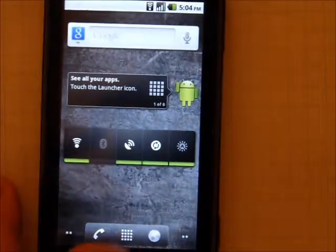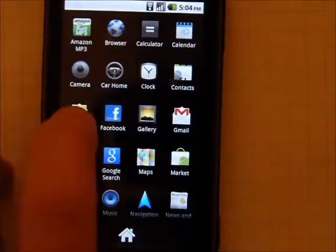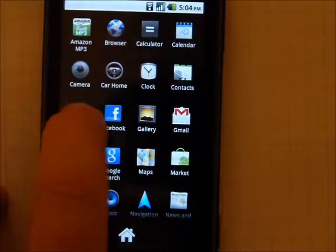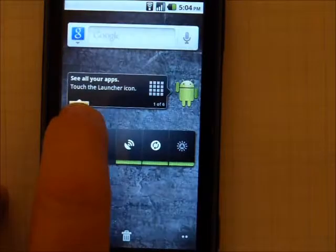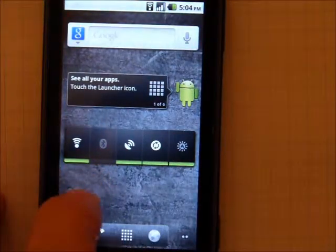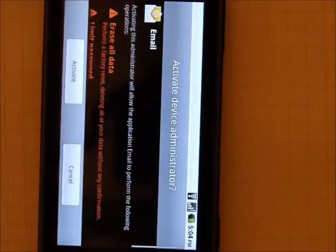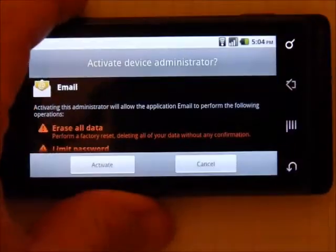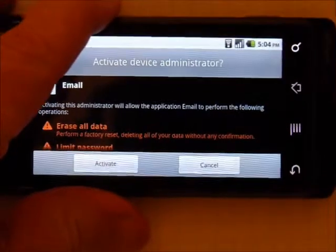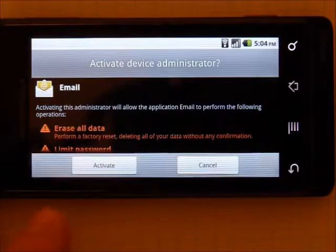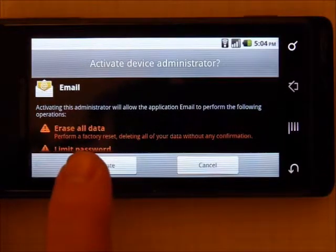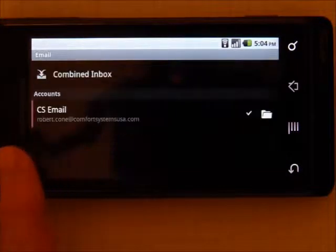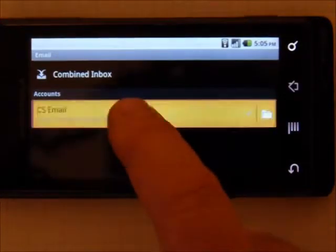Now if you want to add an email icon to your home screen, long press on email, drop it right there. Then when you select email, the first time it will ask you again if you want to activate Device Administrator. You do want to activate it, and then go into your CSEmail account.